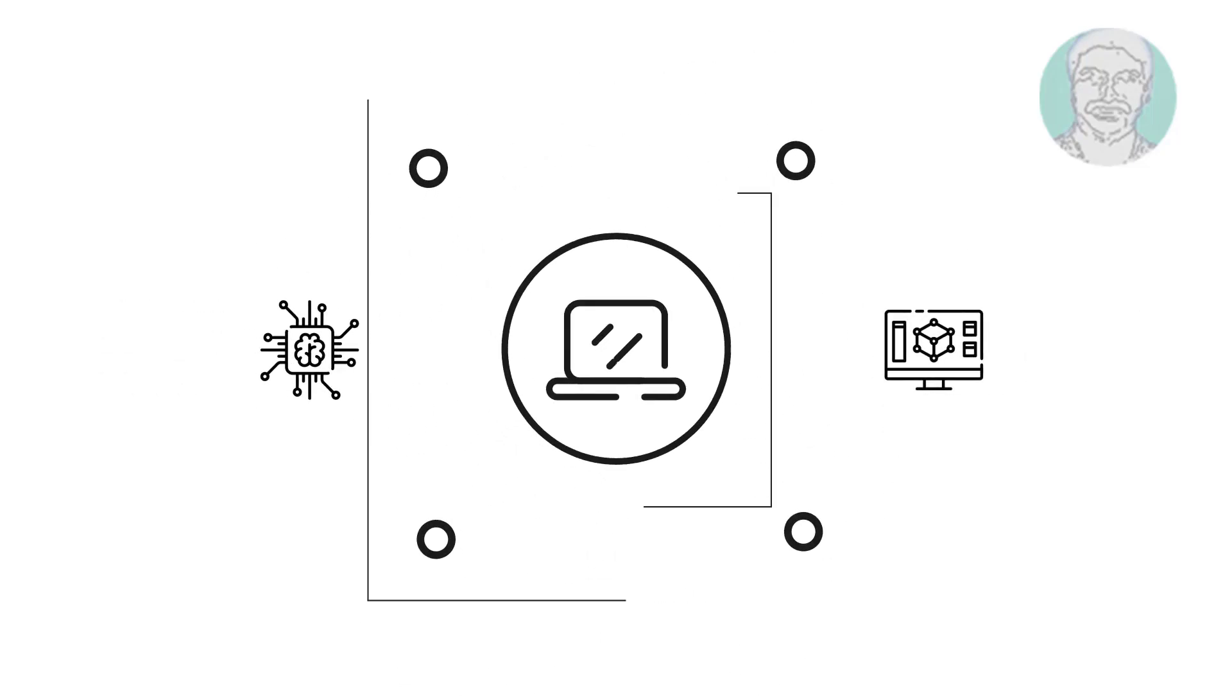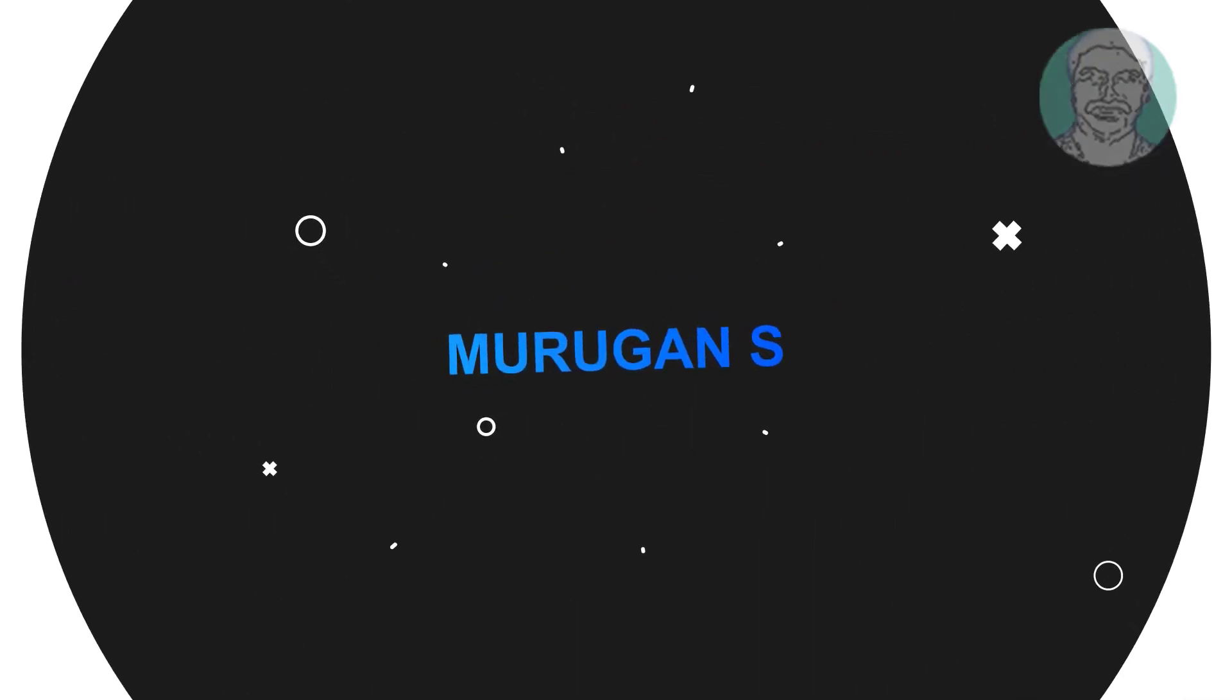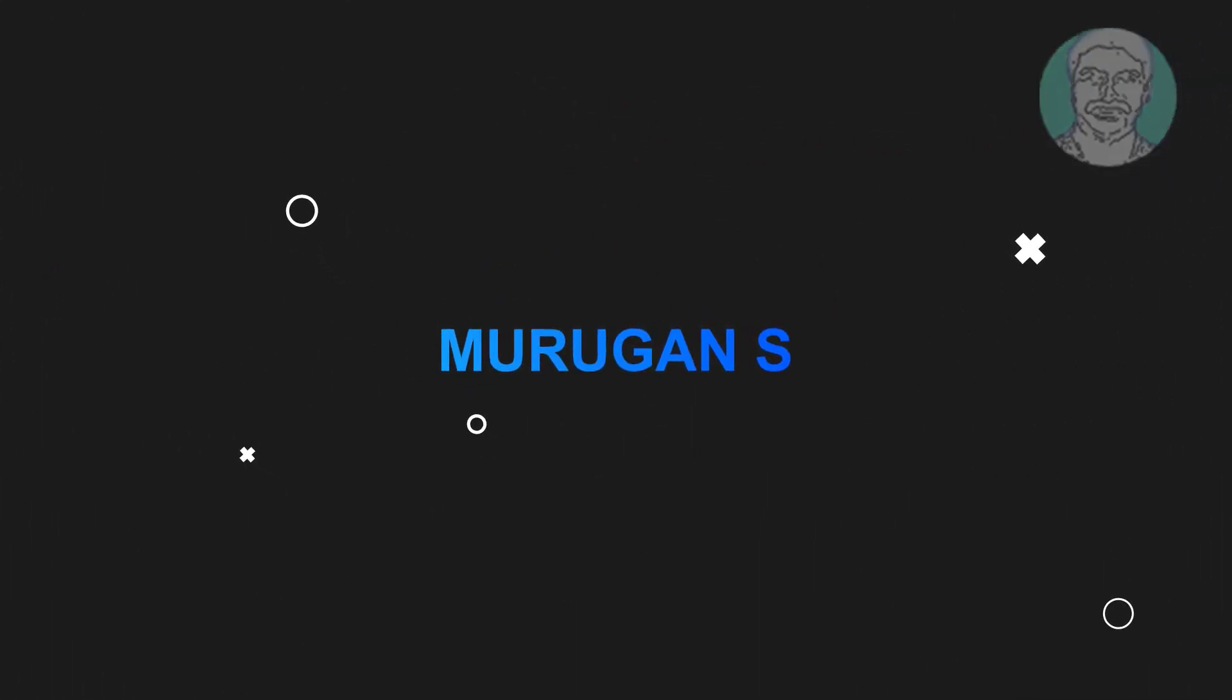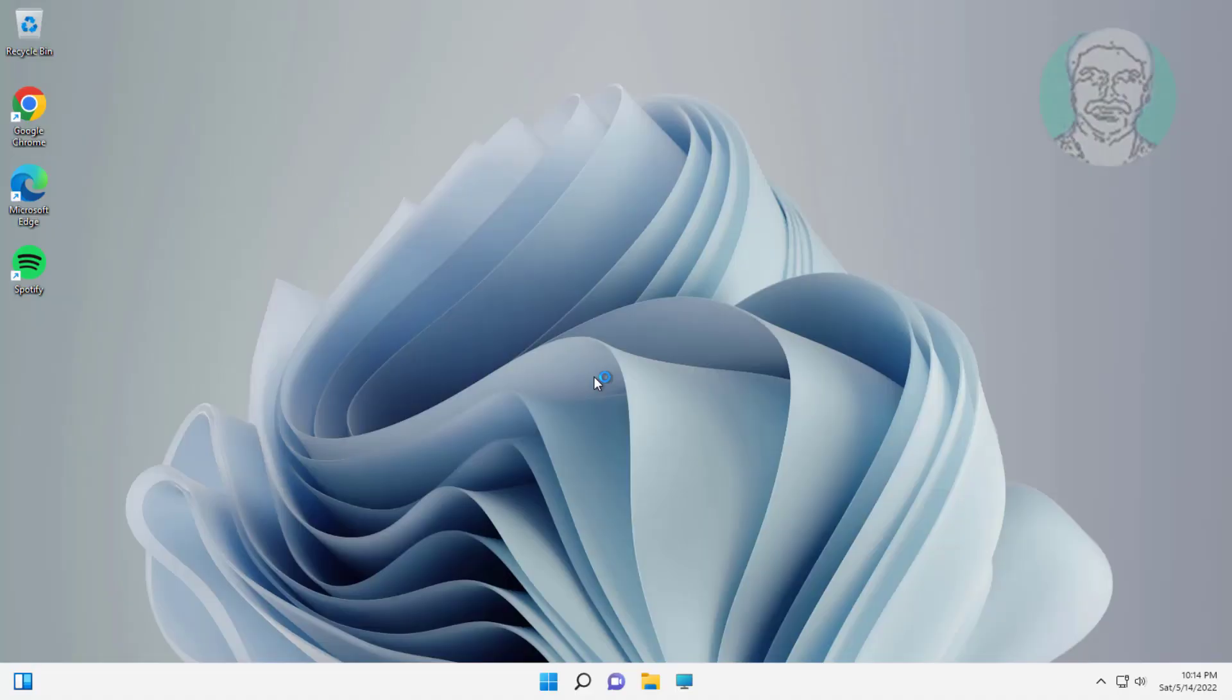Welcome viewer, I am Murigan S. This video tutorial describes how to fix Windows 11 screen blinking and flickering problem on PC and laptop.